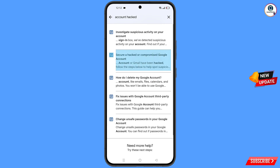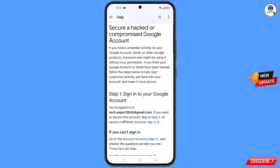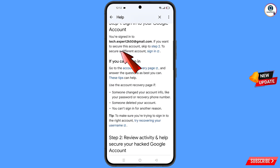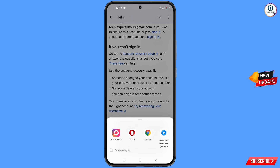You will land on a new page. Find the second option: 'Secure a hacked or compromised Google account' and tap on it. Scroll down and you will see the option 'If you can't sign in', then tap on 'Account recovery'. A pop-up notification will appear.